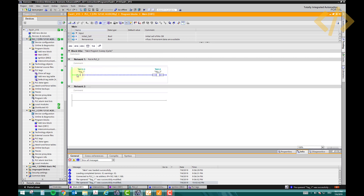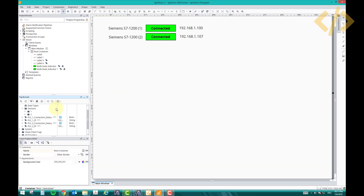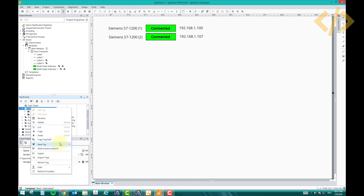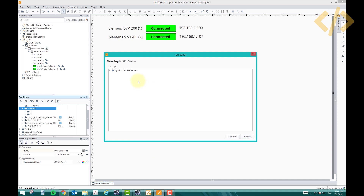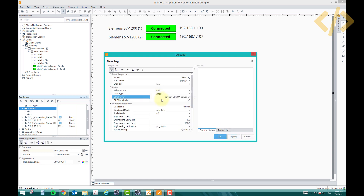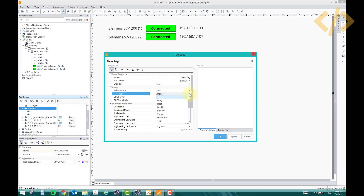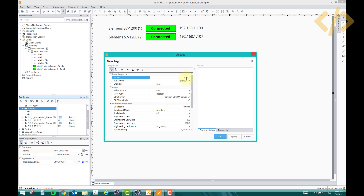We know that our memory bit is M10.0. I'll go to Siemens and create a new OPC tag. I'll copy the server name, paste the item path here. This tag is a boolean tag and I'll write the name M10_0 — using underscore instead of dot since dots may not be accepted.